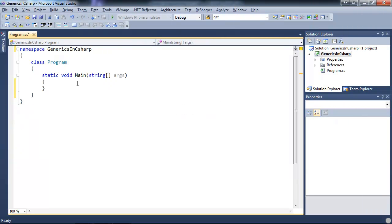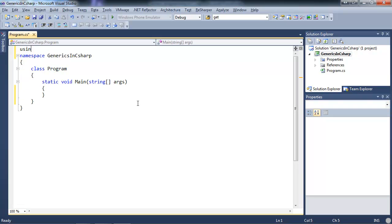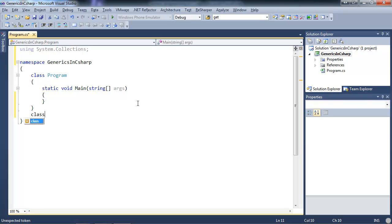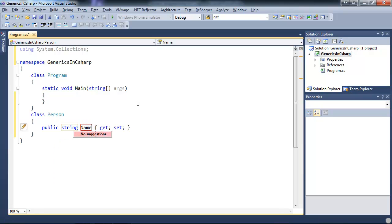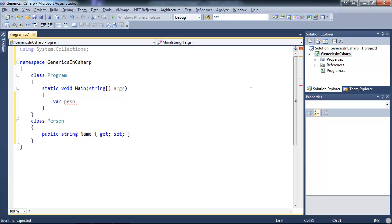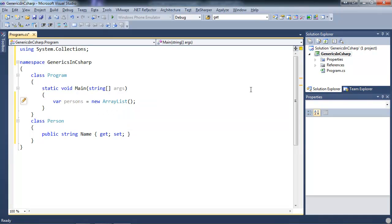So I'm going to show you a demo. I've created a C# console application and the first thing I'm going to show you is one of the old ways to store objects in a collection. I'm going to import System.Collections and then create a class Person. This Person is going to have a property of type string, and then I'm going to use the ArrayList, which is not a generic type.